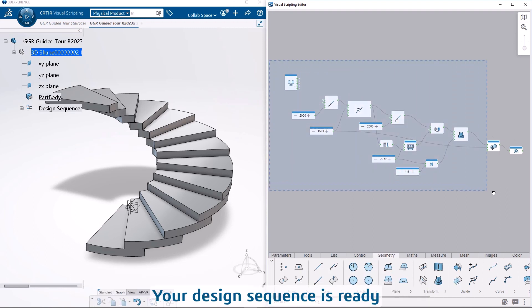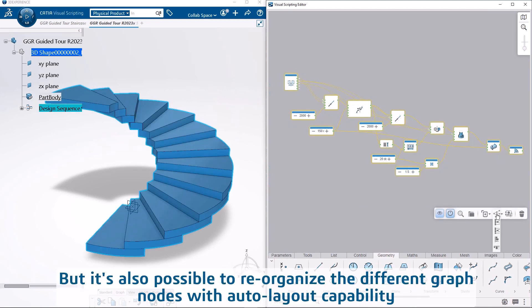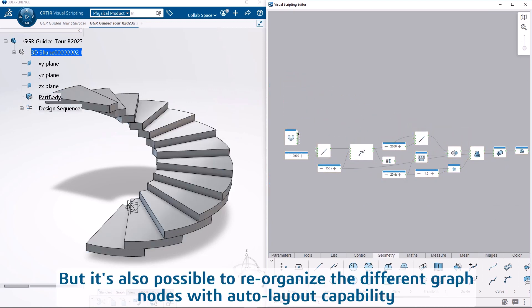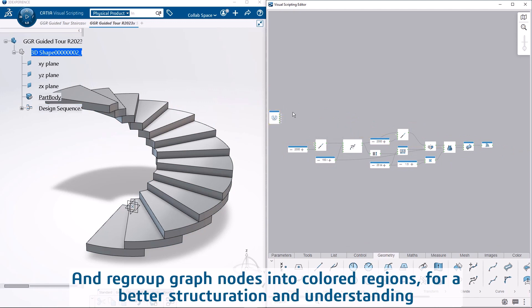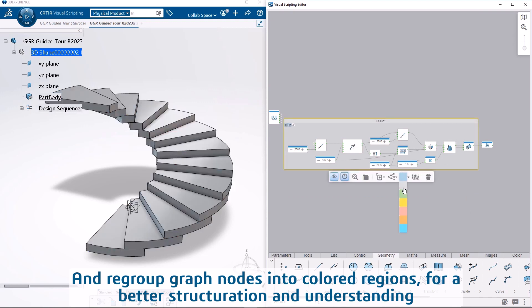Your design sequence is ready but it's also possible to reorganize the different graph nodes with auto-layout capability. And regroup graph nodes into colored regions for a better structuration and understanding.